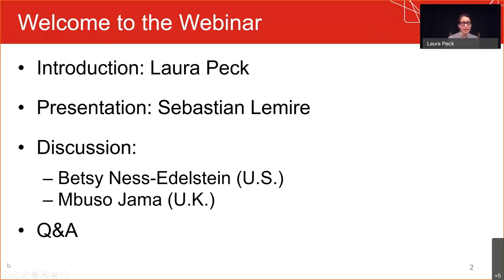Also at Abt, I have the privilege of being the global lead for our research monitoring and evaluation capabilities. That has me looking across all of our portfolio of work globally to ensure that we are bringing the best of our capabilities to the world's challenges in support of our mission, which is to improve the quality of life and economic well-being of people worldwide.